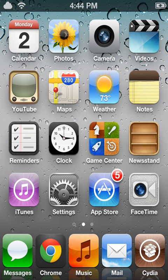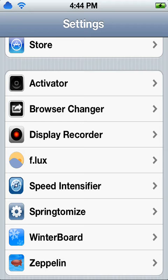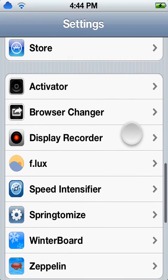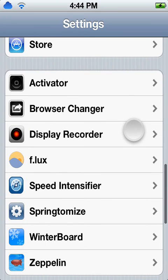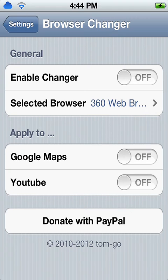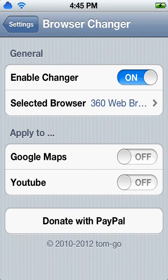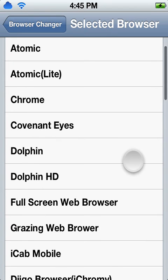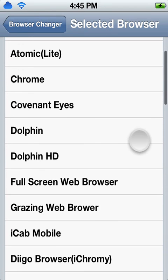Then after that's done, you're going to go into your Settings. You're going to scroll down and look for Browser Changer. You're going to enable Changer, and select which browser you want to be your default browser.